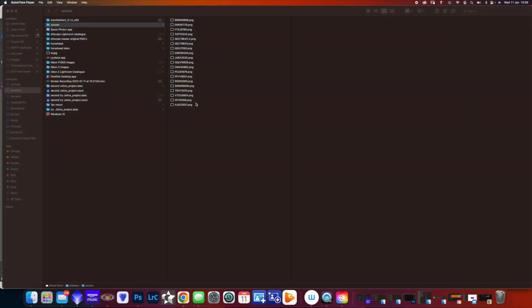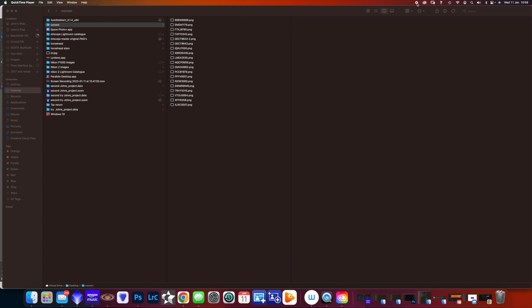All of our EVscope PNGs that we want to use and stack in PixInsight need to be in a folder. So we create a folder, and then they're ready to be imported.